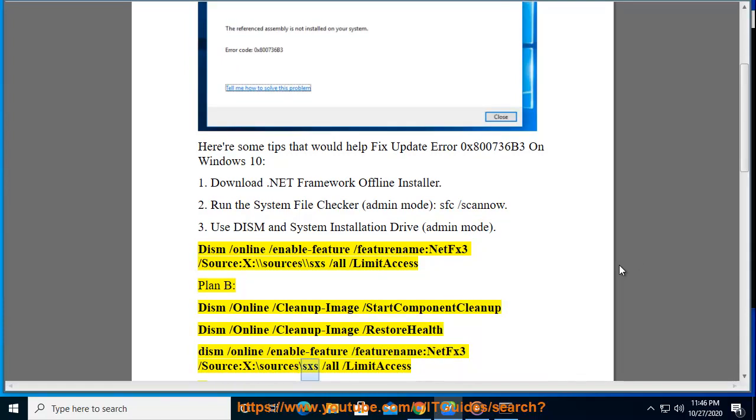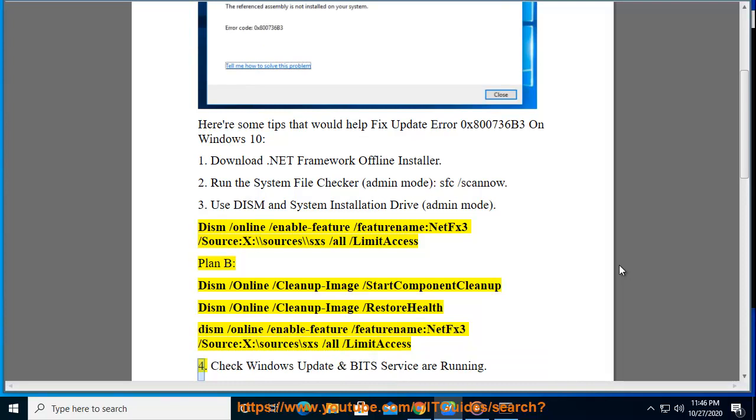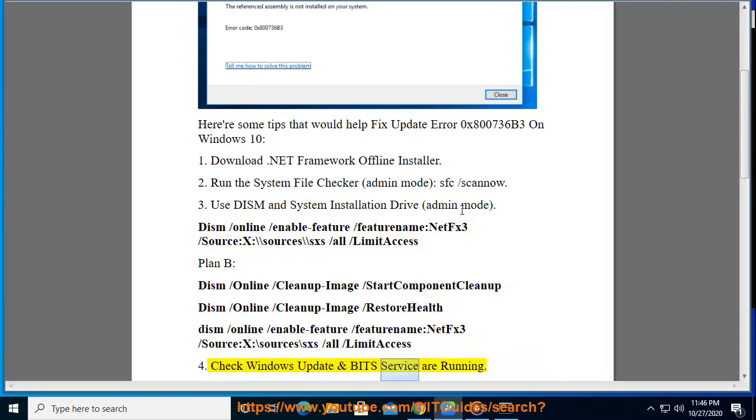4. Check Windows Update and BITS service are running.